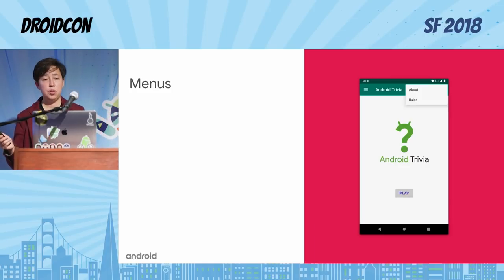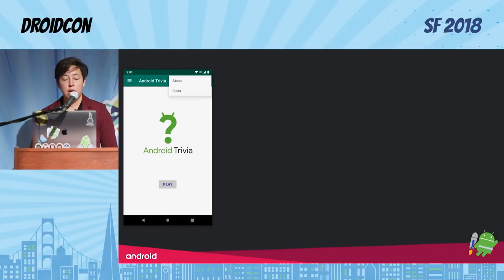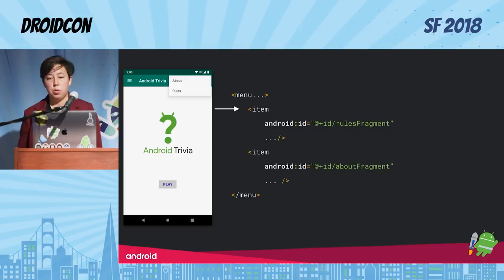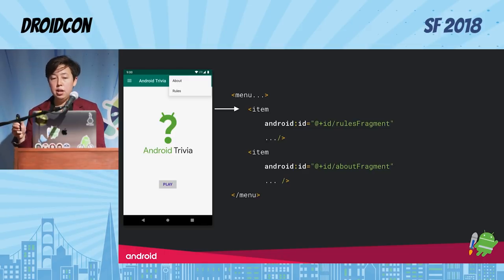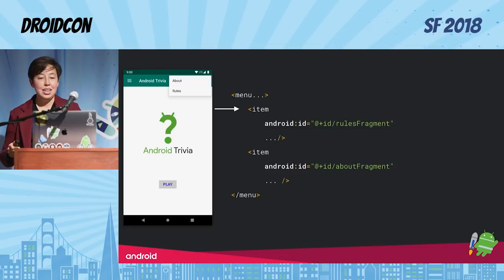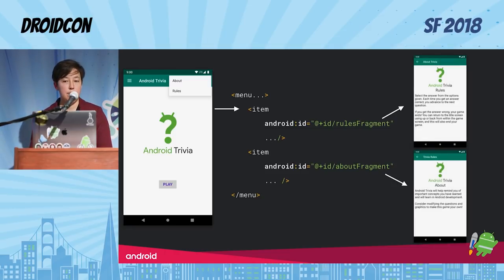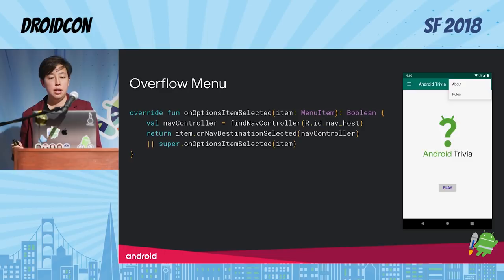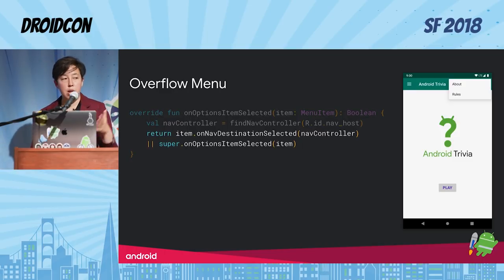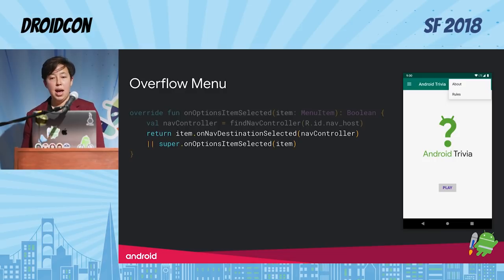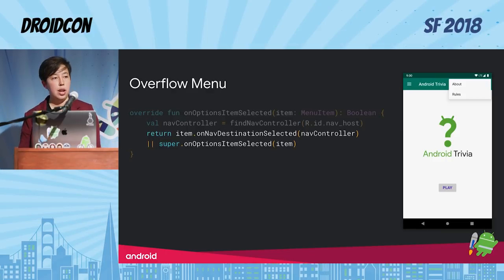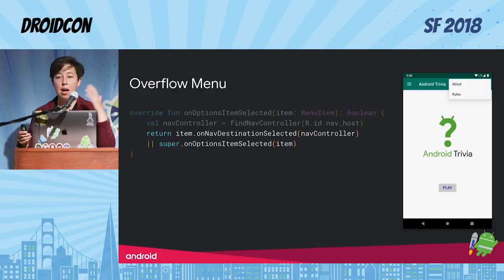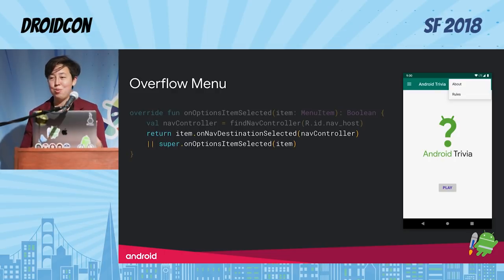I'm going to give a menu example first because it's possibly the easiest to set up. You're already making a menu XML resource. The important thing to get this to work is for each item you want to navigate to, take the ID and have it match the ID of the destinations in your nav graph. Once you do that, in your already-existing onOptionsItemSelected override, you call the handy onNavDestinationSelected method on the item, pass in the nav controller, and if that item has a destination ID matching something in your nav graph, it'll navigate you there.